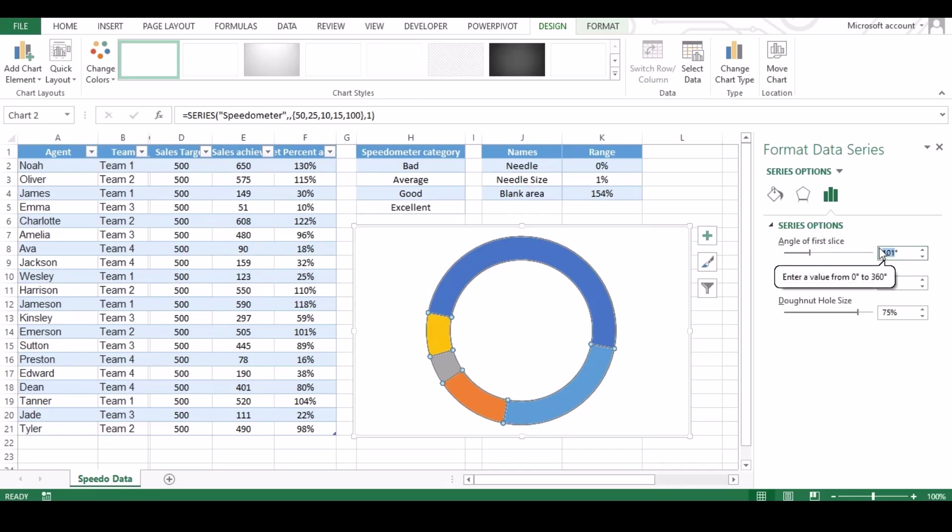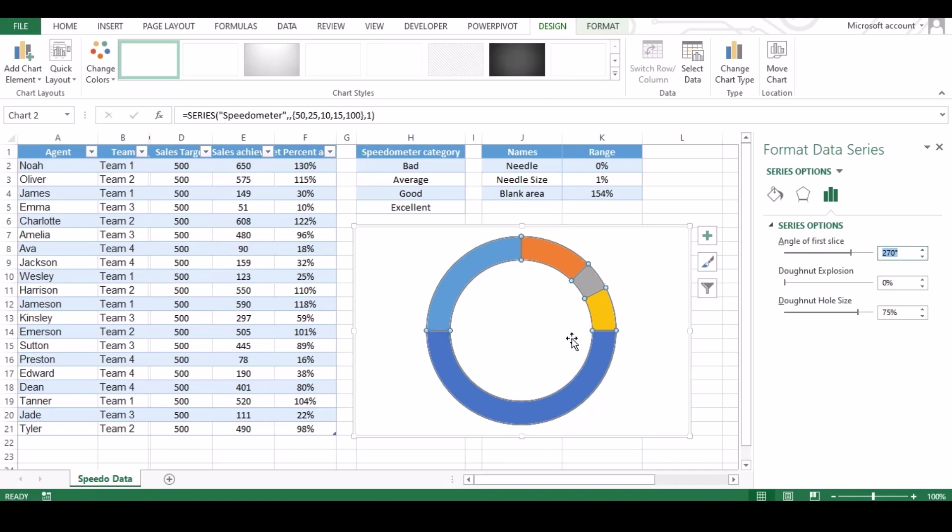You can type 270 degree to get it corrected. Once done click anywhere on screen and your chart will be on correct direction.